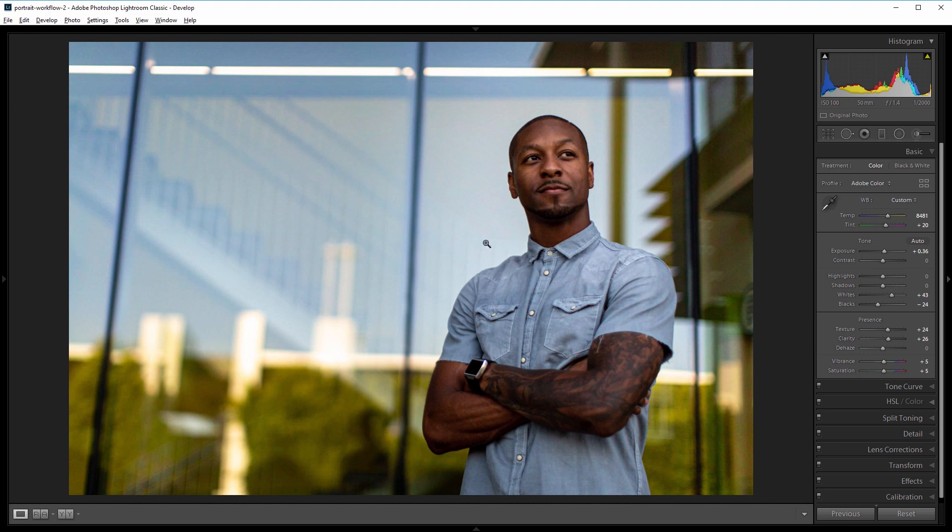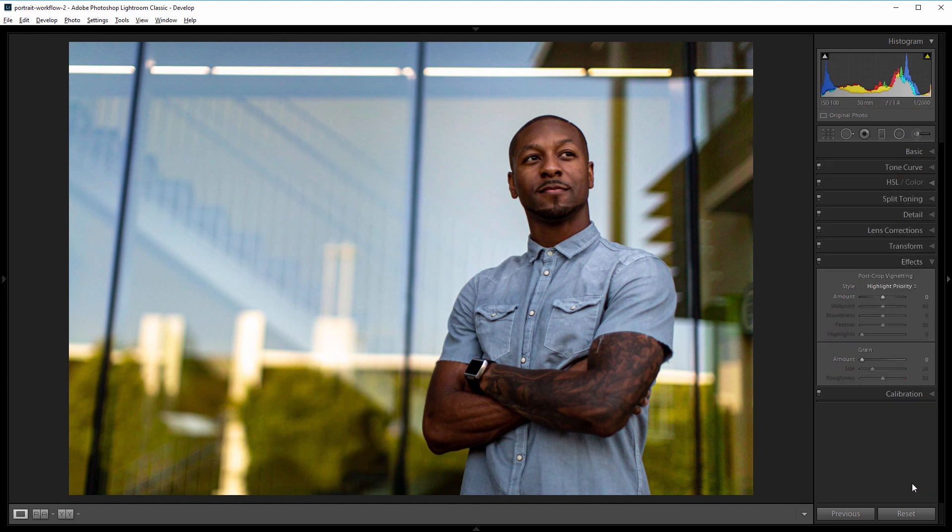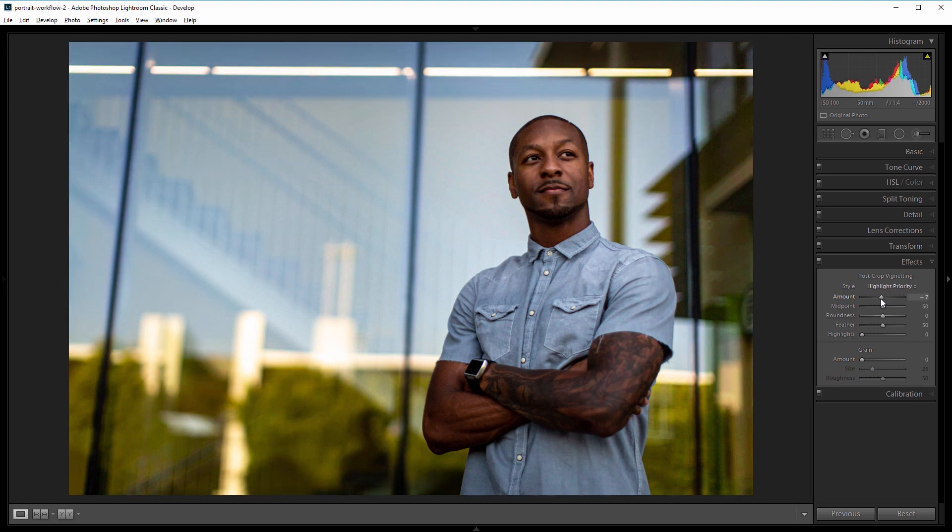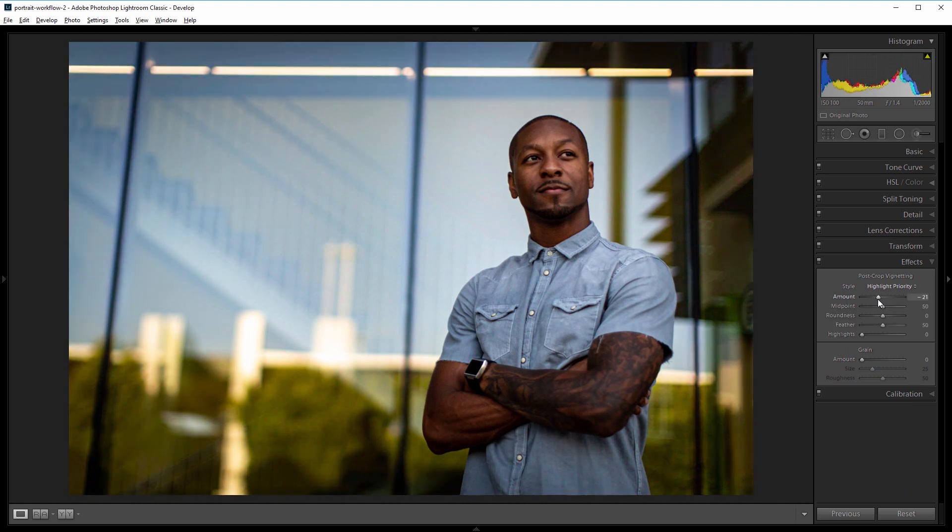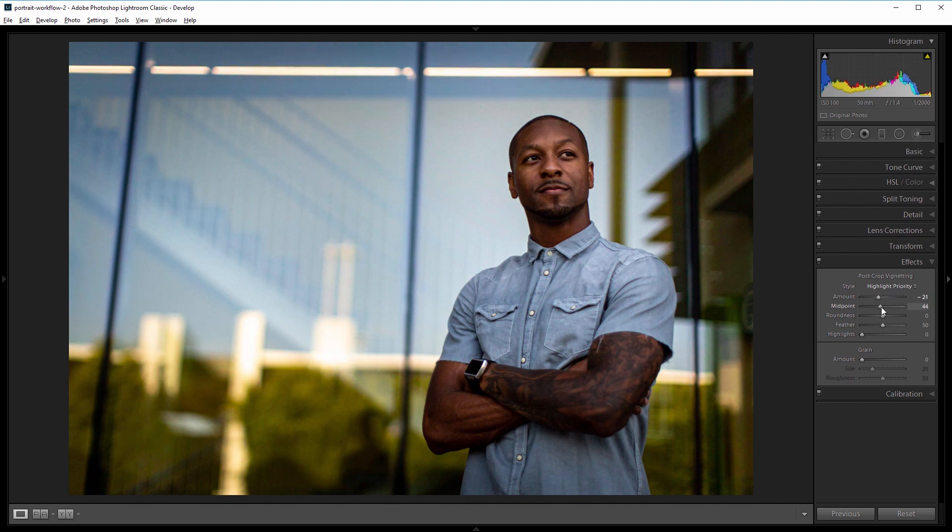Next I'm going to add a little more vignette to this image so I'm going to come down to the effects panel and I'm going to bring the vignette down somewhere around negative 20 and I want the vignette to reach a little farther into my image so I'm going to change the midpoint to about 40.